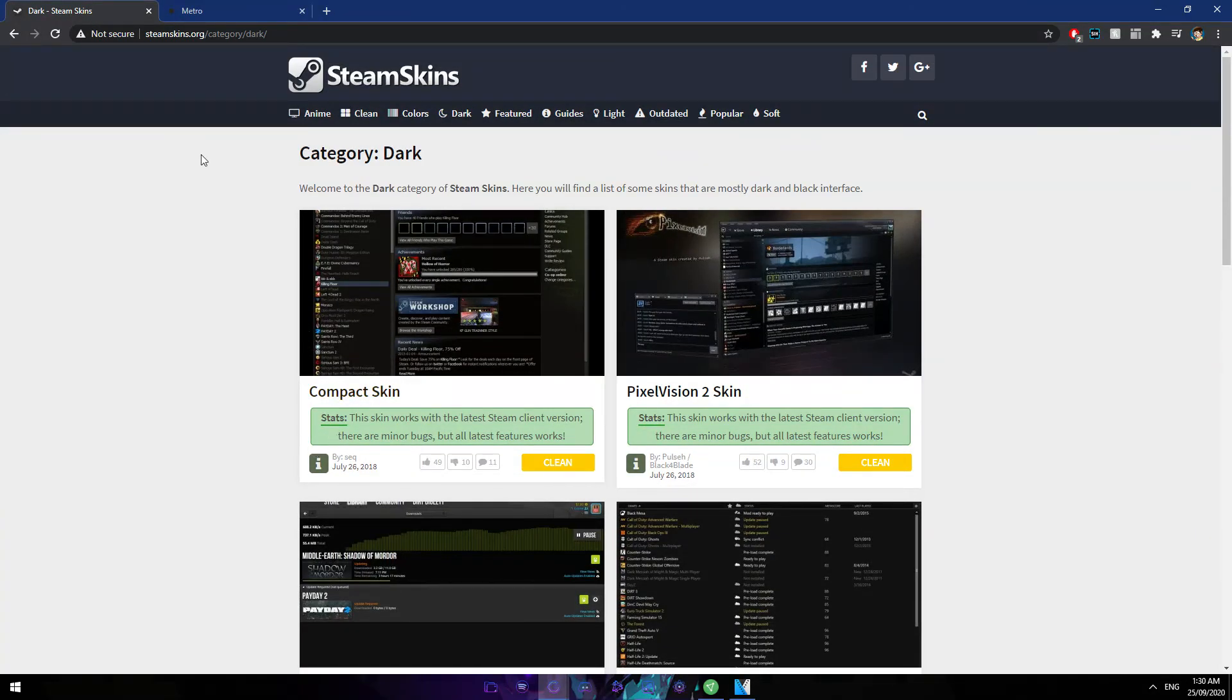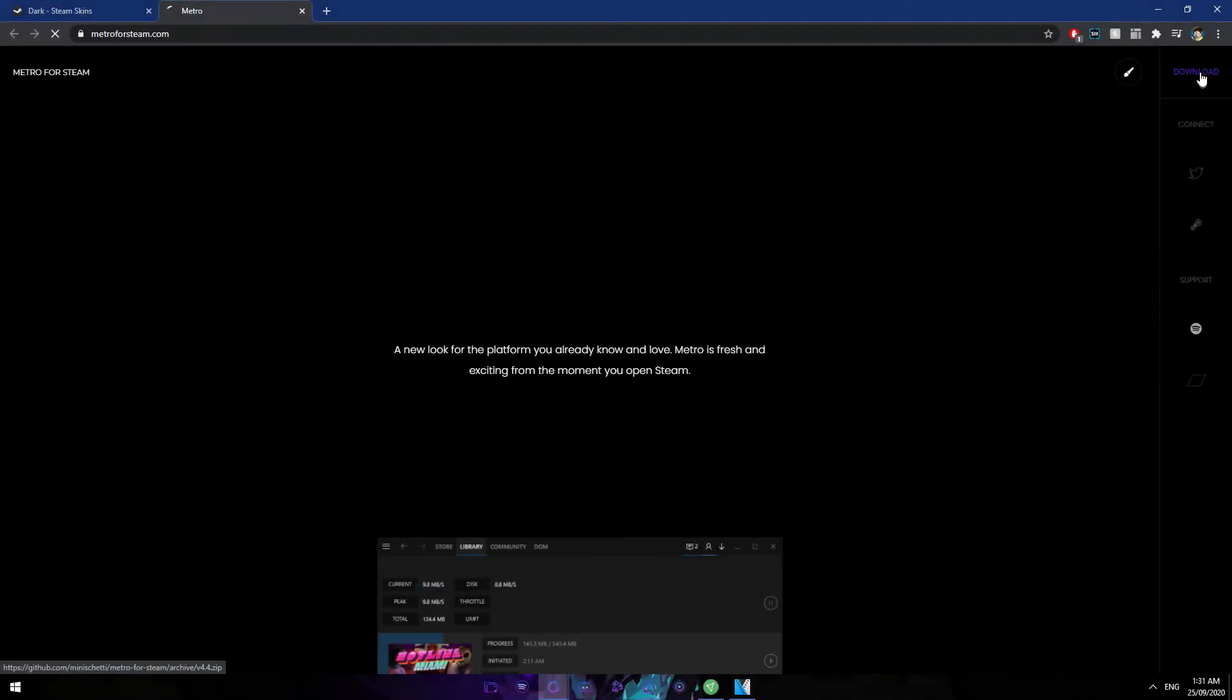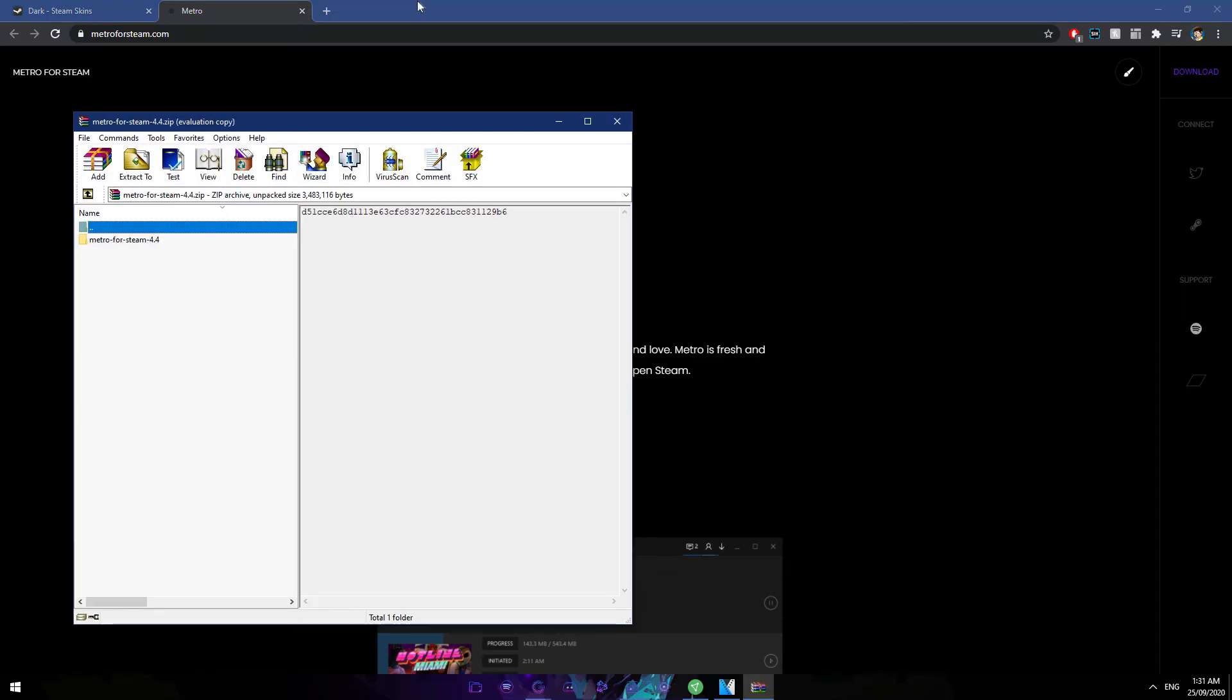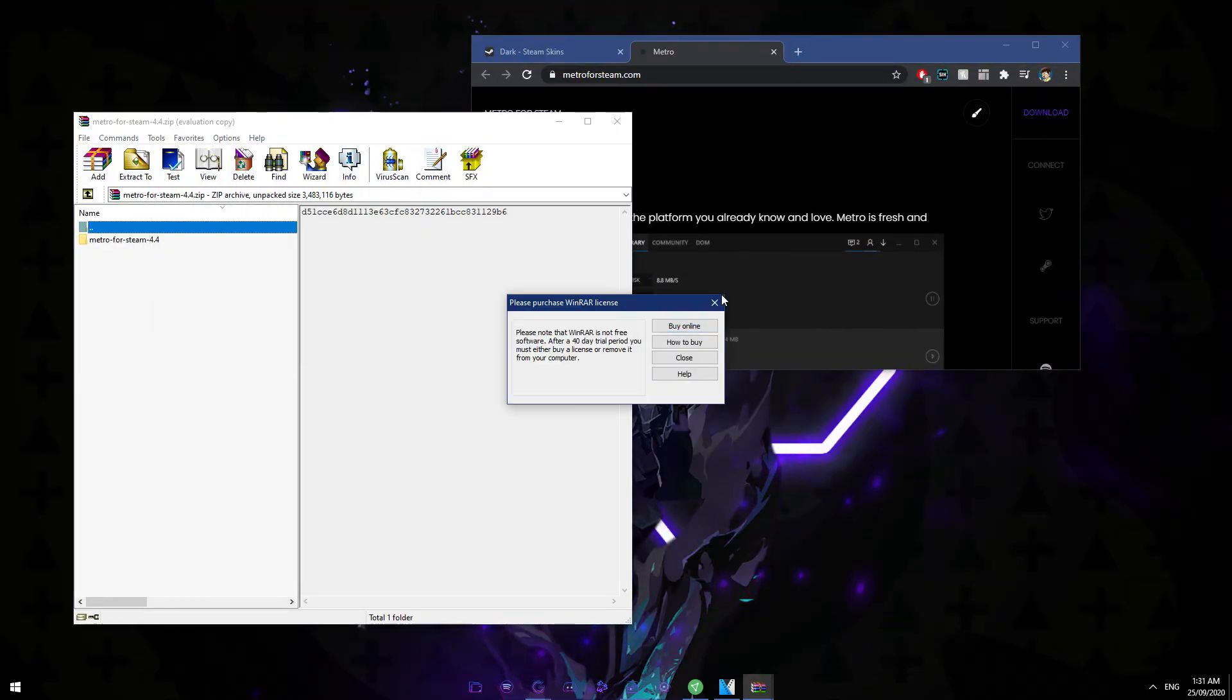all suit different people and what works for you. So just go ahead and download the skin that you want. Now once it's downloaded, I have WinRAR, so download WinRAR as well, but I assume most of you have it.